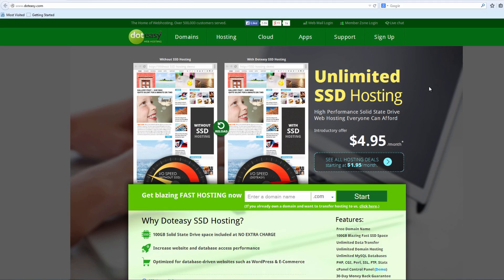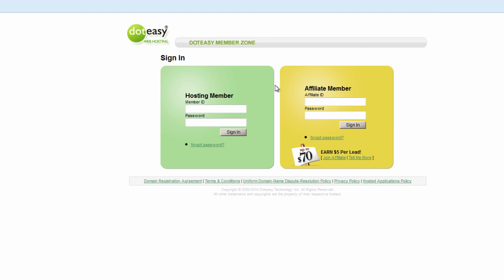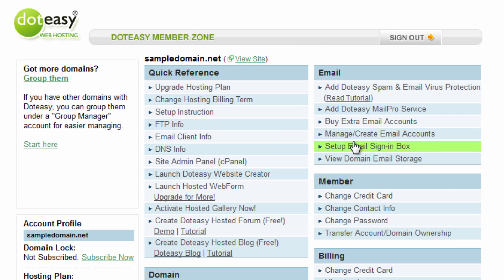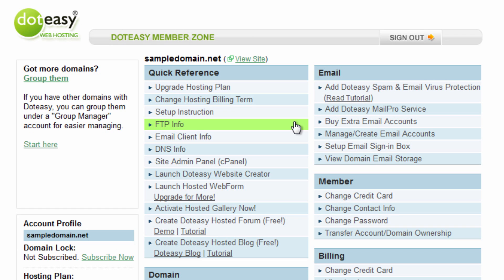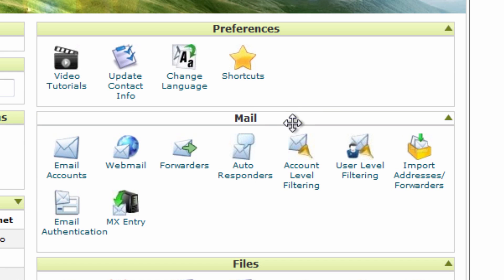We're going to start off by going into the DotEasy site, which is simply www.doteasy.com. From here we need to go into Member Zone — we'll click on Member Zone login at the top right corner and then log into the account. We click Continue to sign in and here we're into the actual Member Zone. The option we need is the Site Admin Panel, found under the Quick Reference heading, which says cPanel in brackets. It does a little redirection into cPanel and automatically logs you in.